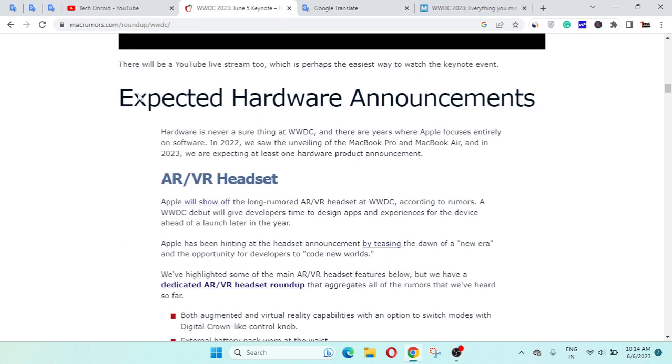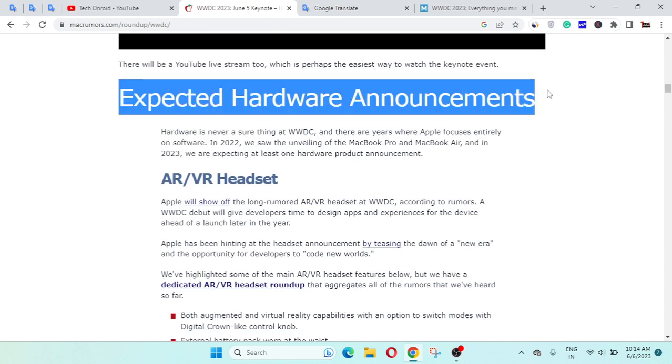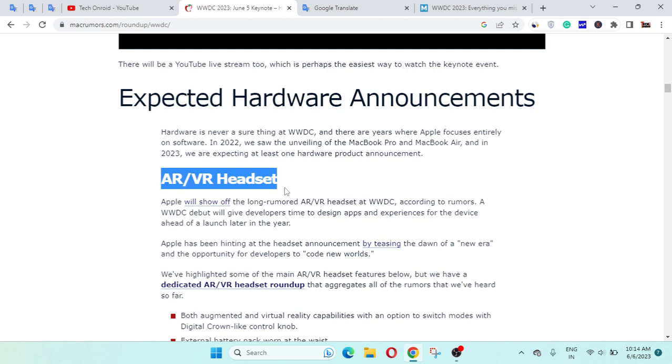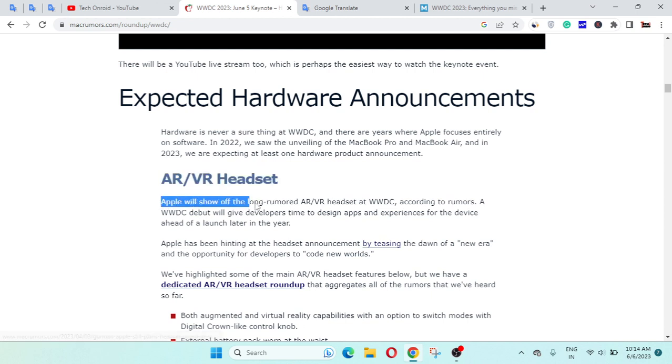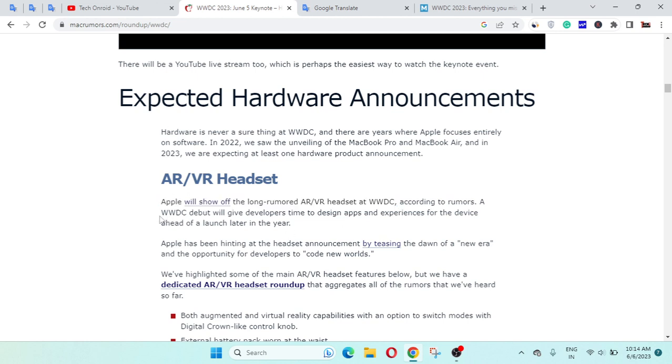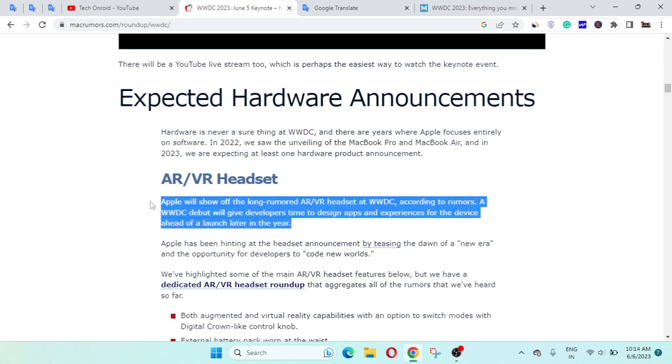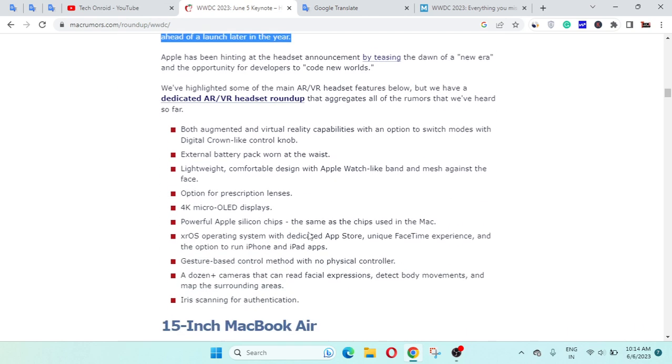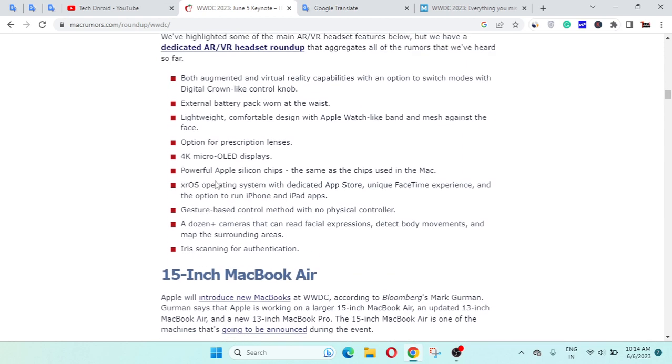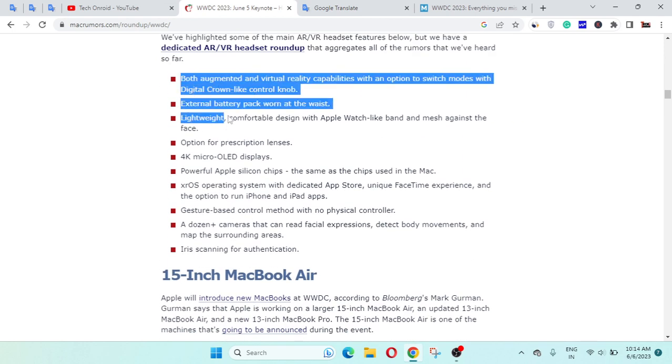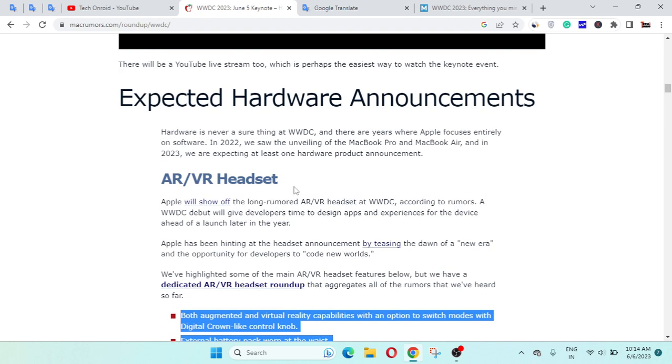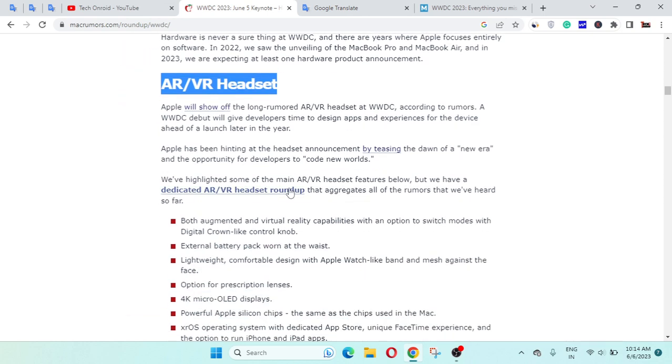Expected hardware announcements: first thing is AR/VR headset. Apple will show off the long-rumored AR/VR headset at WWDC. According to rumors, WWDC debut will give developers time to design apps and experiences for the device ahead of launch later in the year. Here are some features available in the AR and VR headsets.